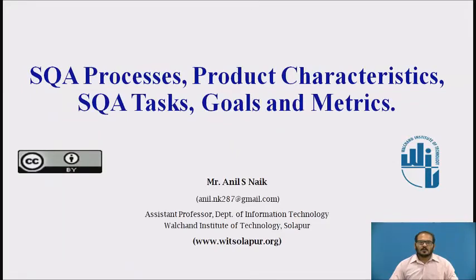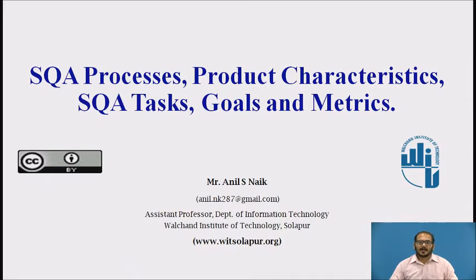Hello, welcome to the session on Software Quality Assurance Processes, Product Characteristics, Software Quality Assurance Tasks, Goals and Metrics.